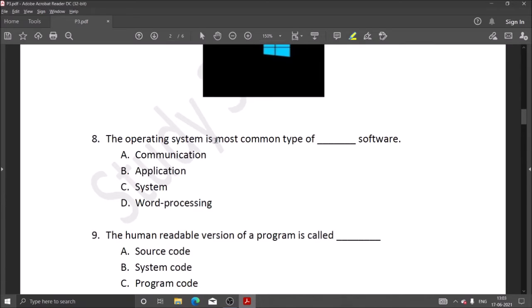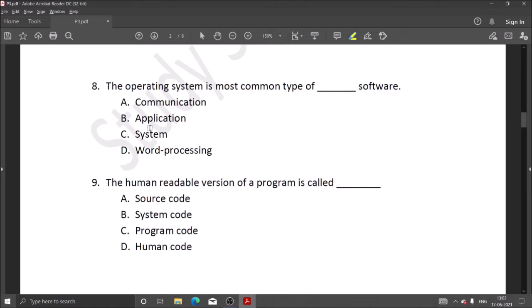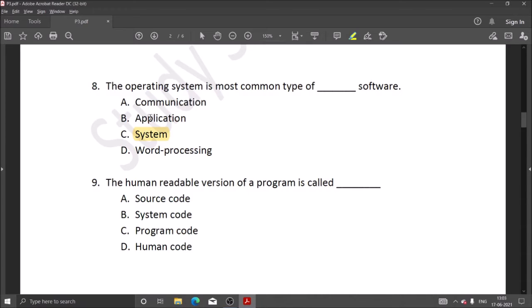The operating system is the most common type of system software. Operating system is our system software. There are some examples like Linux, Unix, and Windows. These are operating systems and they are system software.